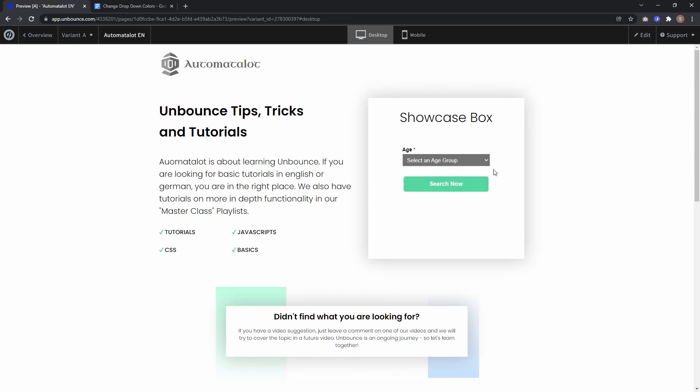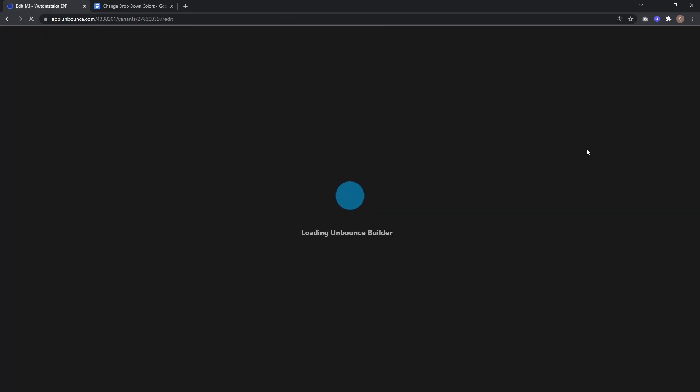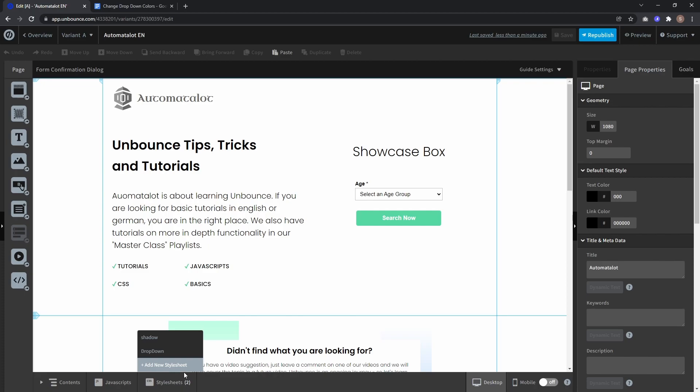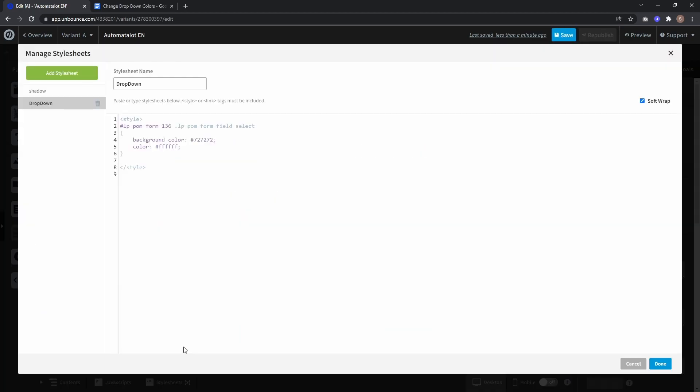Let's go back to the dropdown stylesheet. For example, if I want a color similar to the call-to-action, I can enter it here and also change the text color to black.